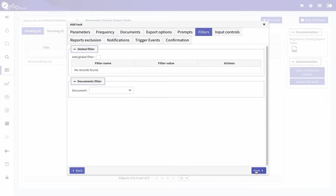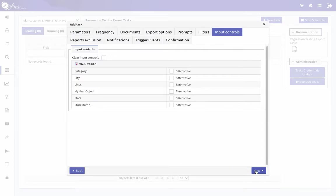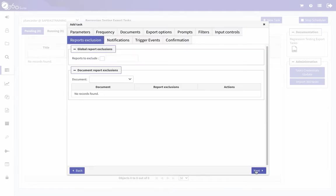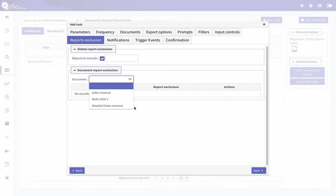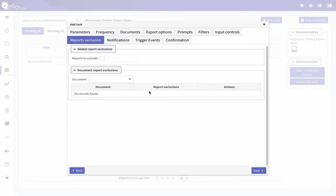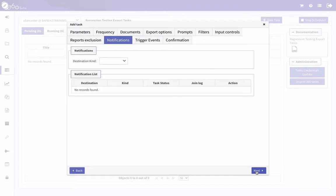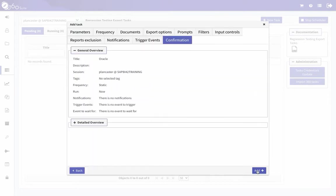I'm going to click Next, and then Filters. If you want to filter the data further you can select filters. Input controls — if you have any input controls, you can select those too. I'll click Next. Reports to Exclude — maybe you selected one folder with 25 documents and wanted to exclude some; you can specify which reports to exclude. I want to include all of them. I could also set up notifications so I'm emailed when the task is done. I'll skip that step and click through the trigger events and confirmation.